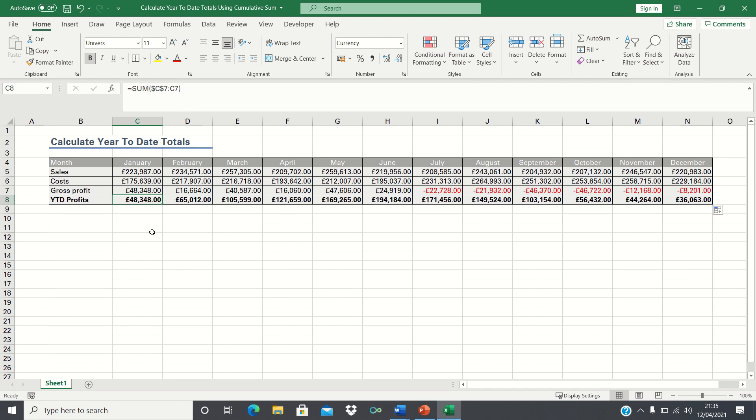So that's how you can calculate year-to-date totals in Excel. Please give this video a thumbs up if you found it useful and subscribe to the Excel hub for weekly Excel tutorials, techniques and examples.